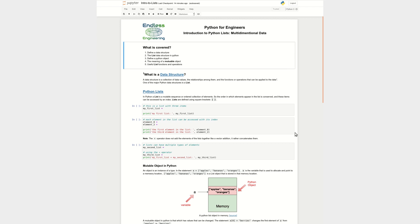In this video we're going to talk about the definition of a data structure, we're going to talk about a list specifically as a data structure in Python, and then we're going to talk about how we define a Python object and what it means to be a mutable object and how list functions can be useful.